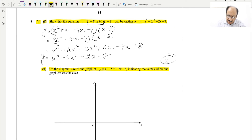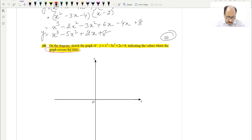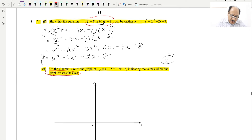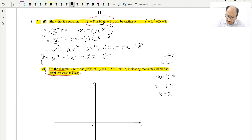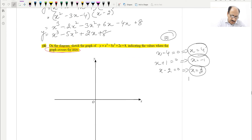The second part says: on the diagram, sketch the graph of y = (x−4)(x+1)(x−2), indicating the values where the graph crosses the axes. We need to show the points of intersection with both x and y axes. Setting y = 0, we use the factored form: (x−4)(x+1)(x−2) = 0, giving x = 4, x = −1, and x = 2.